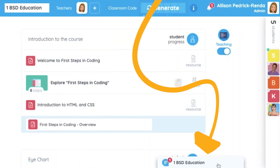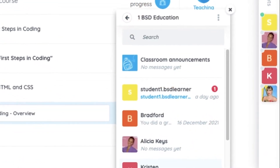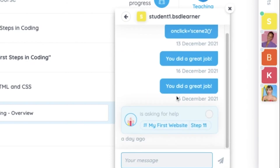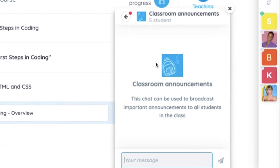With the built-in chat window, communication and collaboration is seamless. Teachers have the ability to work with students individually, or address the whole class at once.